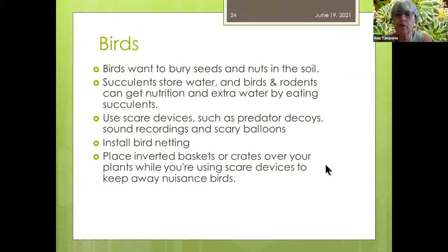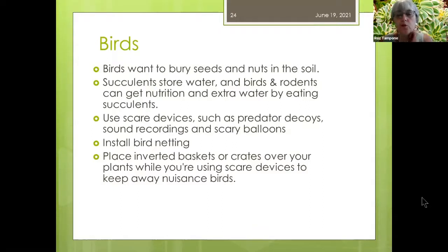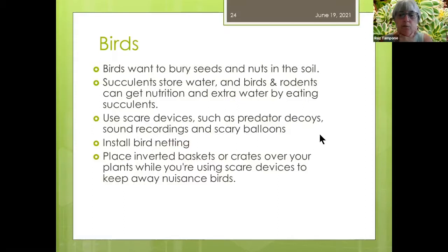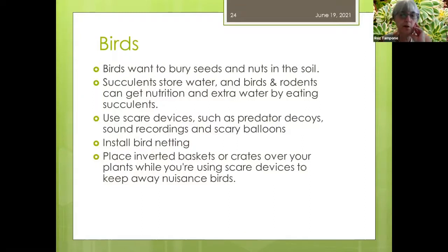Birds want to bury their seeds and nuts in the soil. Succulents store water in their leaves, and birds and rodents can get nutrition and extra water by eating them. Birds are hard to get rid of — recommended deterrents include scare devices, predatory decoys, scary balloons, bird netting, or placing inverted baskets or crates over your plants. Unfortunately, birds will find their way in unless you have netting around your plants.